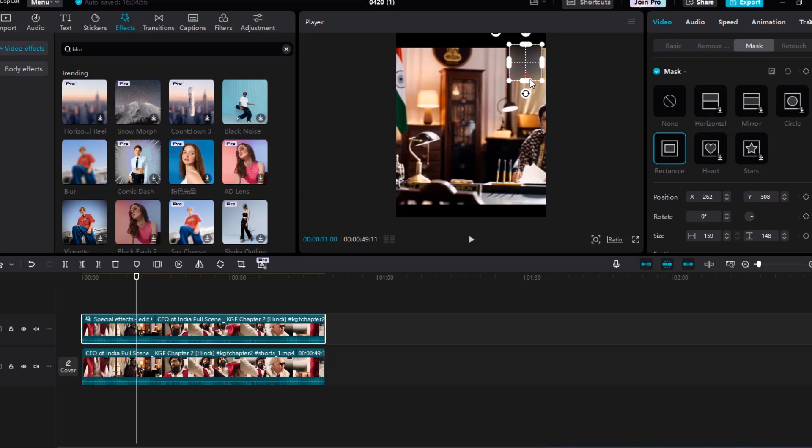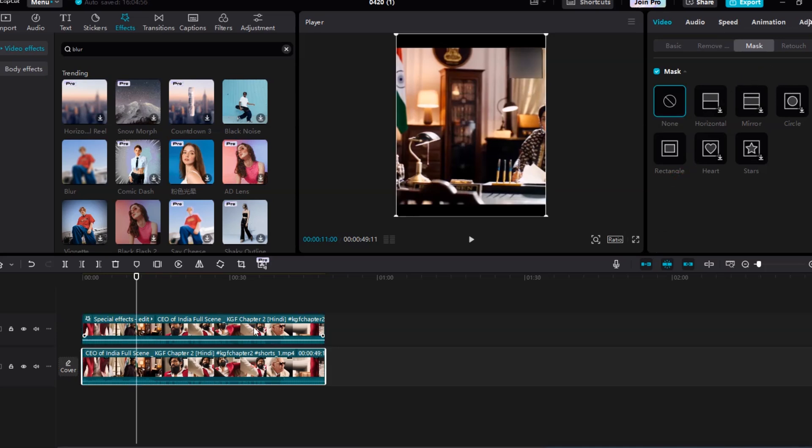By masking the blurred video layer only over the watermark area, it hides the watermark using a soft blur, while keeping the rest of your video sharp and unaffected. The watermark now blends into the background and is practically invisible.